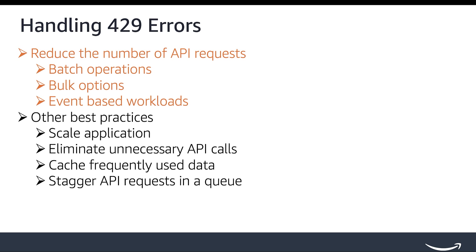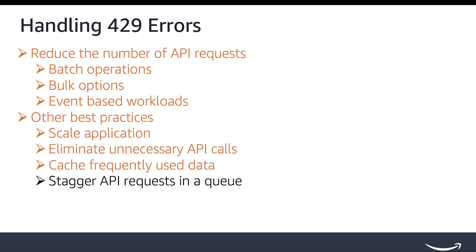Other best practices: Monitor your usage and scale accordingly as your application grows. Optimize your code to eliminate any unnecessary API calls. Cache frequently used data to reduce the need for repeated API requests. You can cache data on your servers using object-level storage like Amazon S3. You can also save relatively static information in a database or serialize it in a file. Stagger SP API requests in a queue and do other processing tasks while waiting for the next queued job to run.